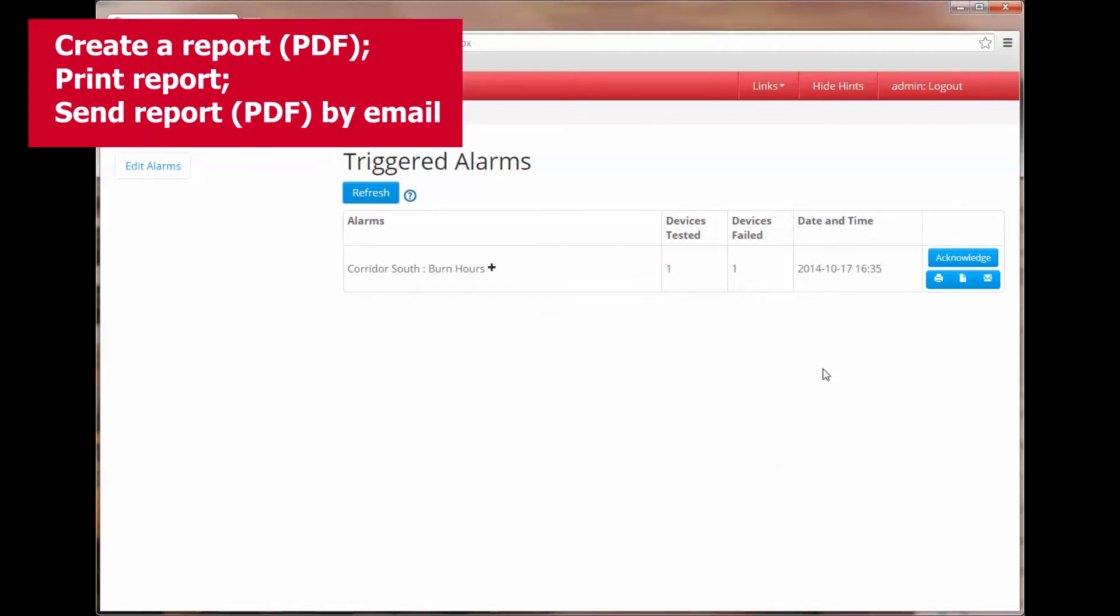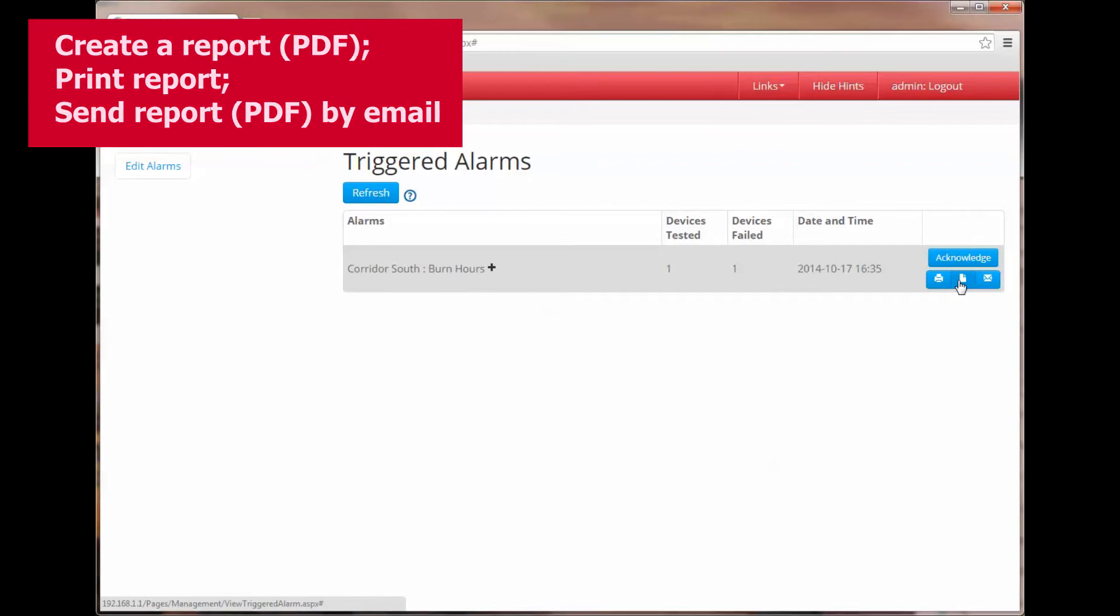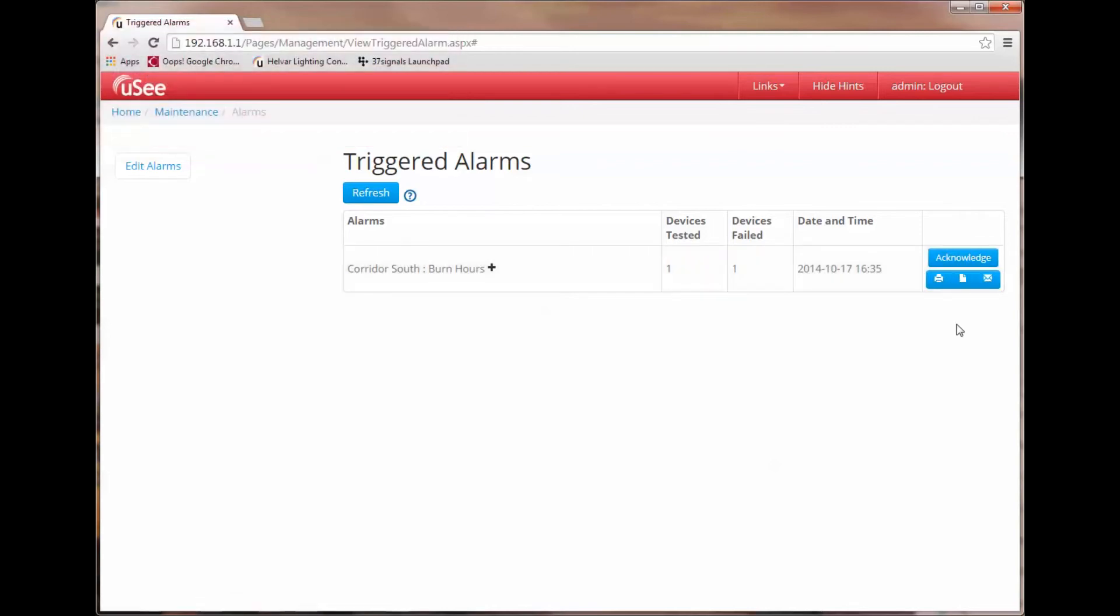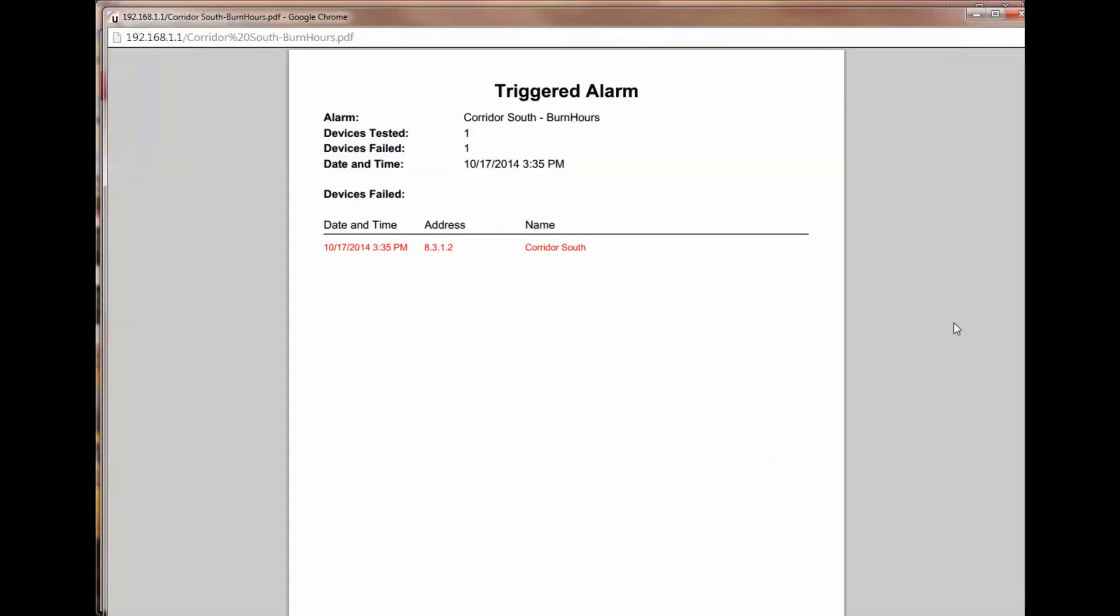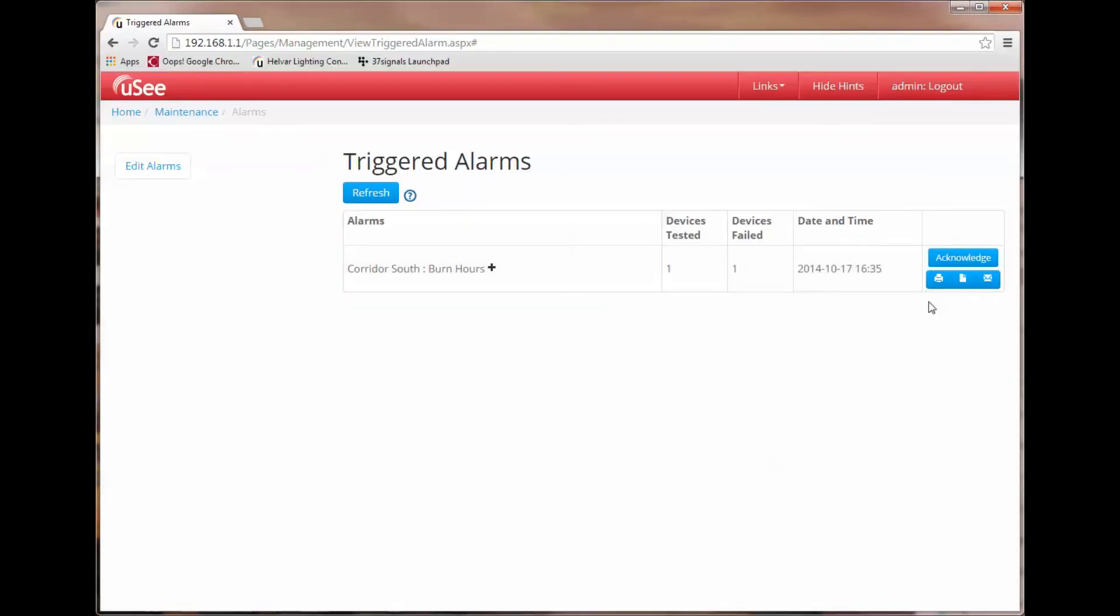You will notice that there are three other choices under the acknowledgement button and these allow us to create a report which I can do by clicking on the paper button. It takes a moment to come up and now we can see the triggered alarm report. I just close that window now. Our other options are to print the report or send the report by email.